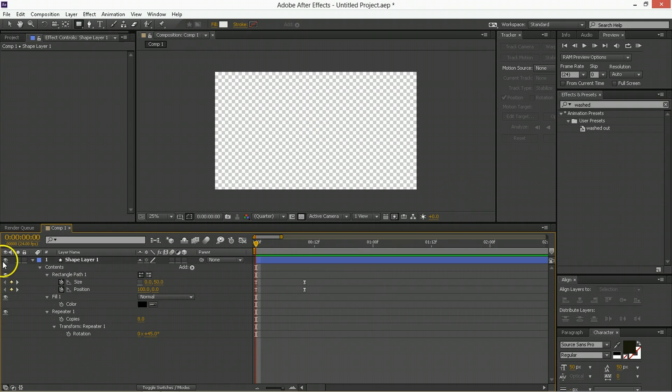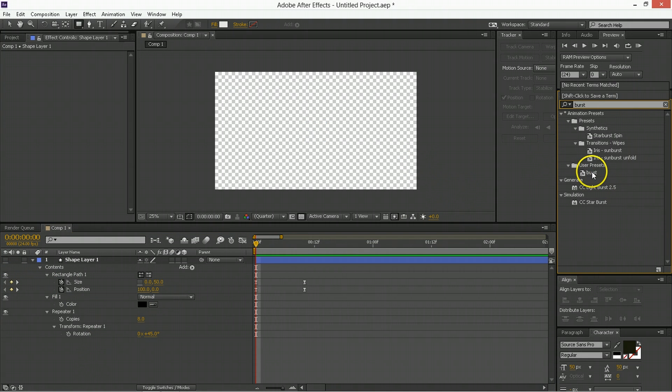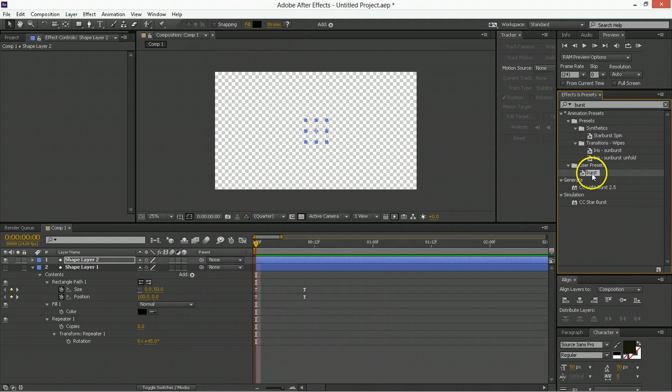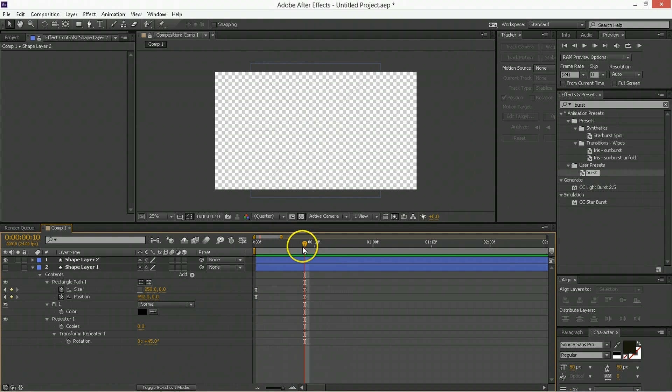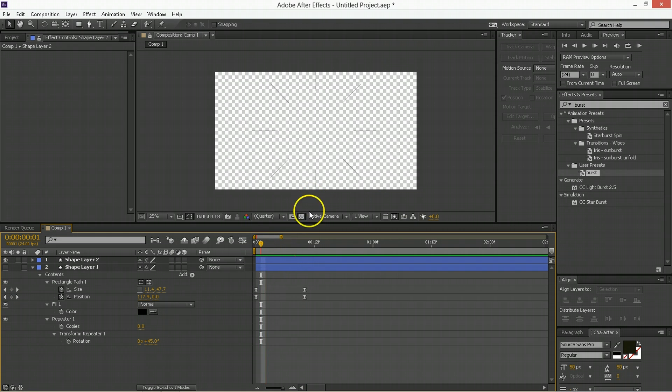And let's see what happens when I double click on that. Burst. User preset burst. Bring it out. Boom. Whoa. That was so good. So we've just created an element that we can generate using the effects and presets. Pretty cool, right?